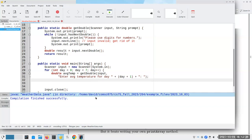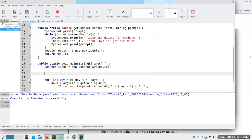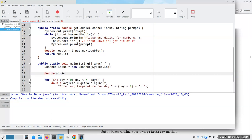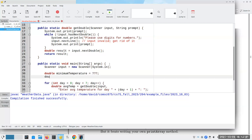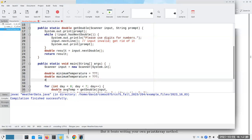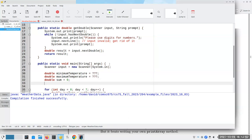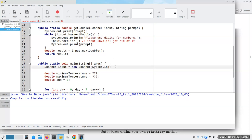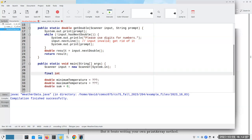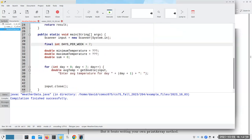In order to get the minimum, maximum, and average, we're going to need some extra variables. We'll need a double called minimumTemperature, a maximumTemperature, and a sum to get our average. Since we know we're going to have seven days, let's have final int DAYS_PER_WEEK equals seven. That way we can use that in our loop condition — less than daysPerWeek.